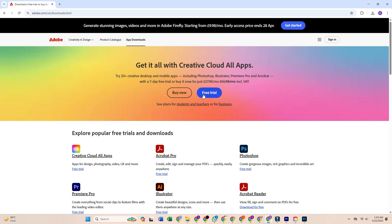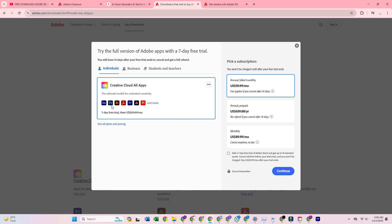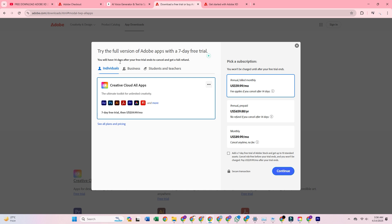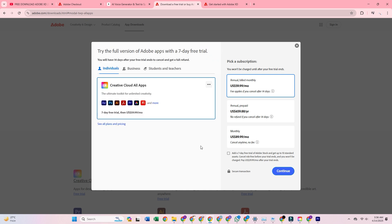Once you're there, click on start free trial. Choose the individual plan, which gives you seven full days of Adobe XD. Completely free, with no restrictions, no watermarks, just the full software. It's a week of unlimited creativity at your fingertips.